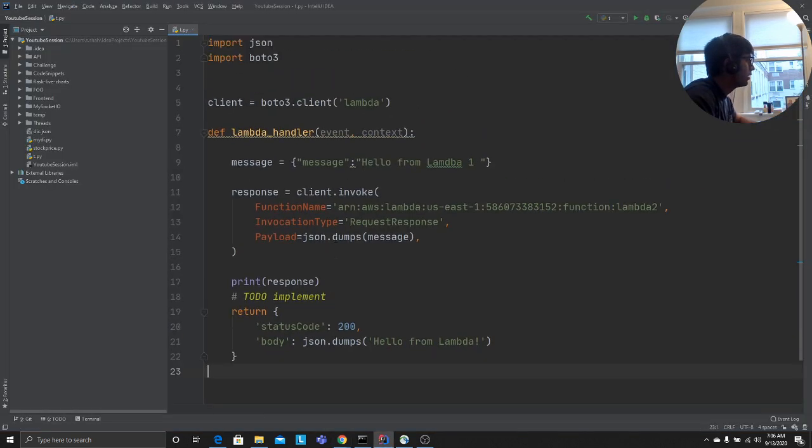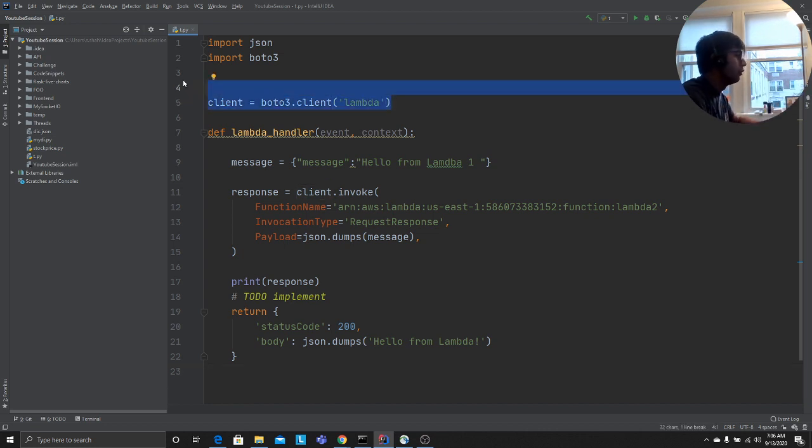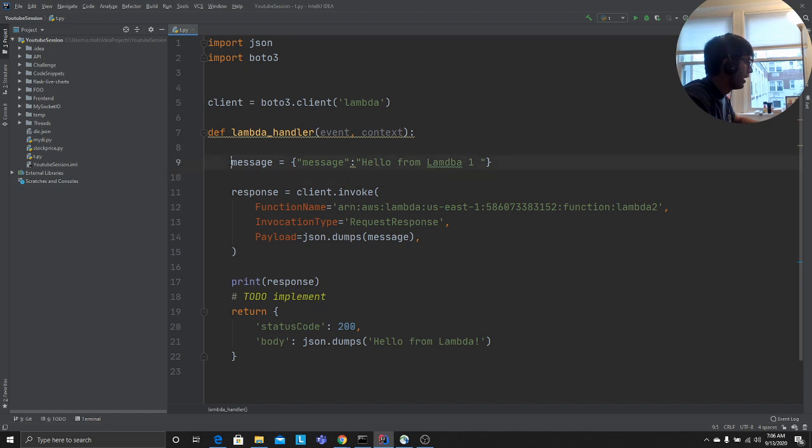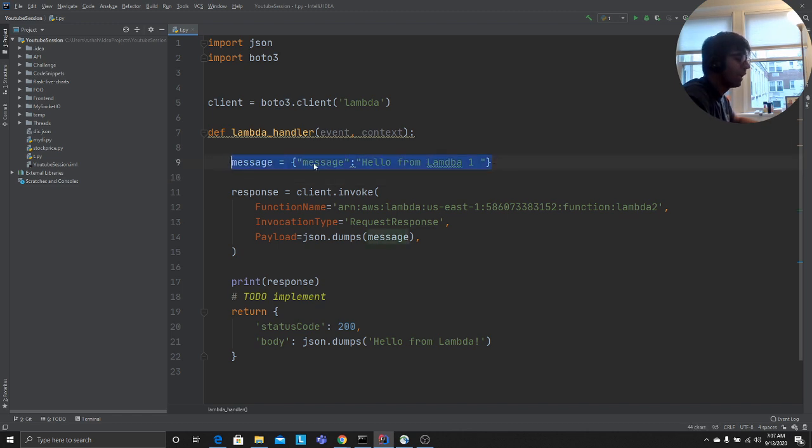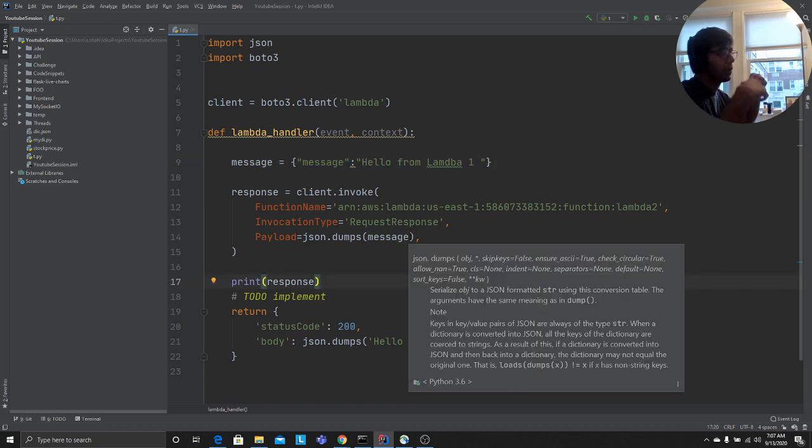A boto3 client object, right? We do that. Once you do that, let's say you want to send some message from one Lambda to another Lambda when we design some efficient architecture where we want to do all of these kind of stuff.